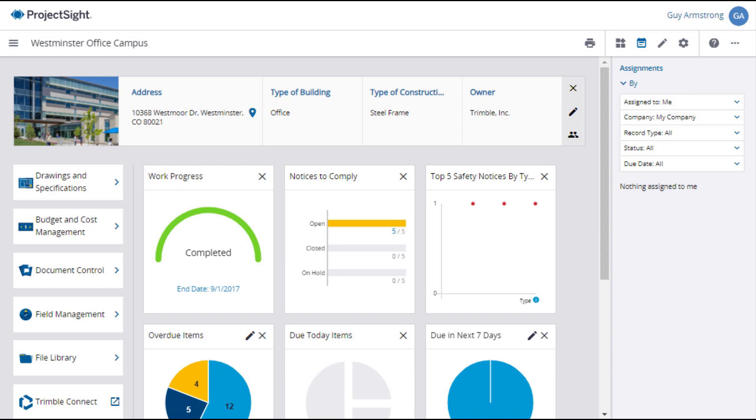Drawing sets are created by power users or administrators by uploading PDF files to Project Site. Title block information can be gleaned from the file name or mapped from a single page of the drawing set at the time of upload.